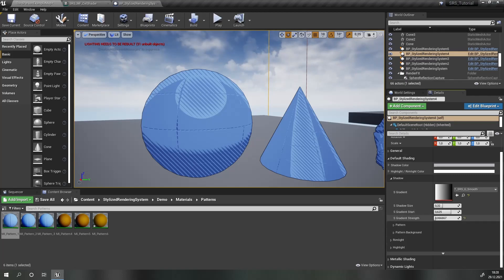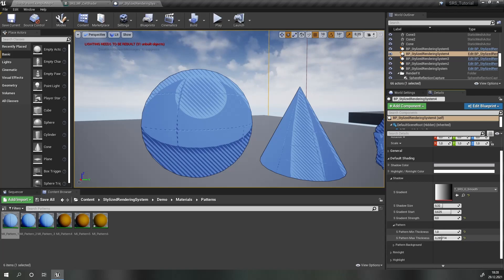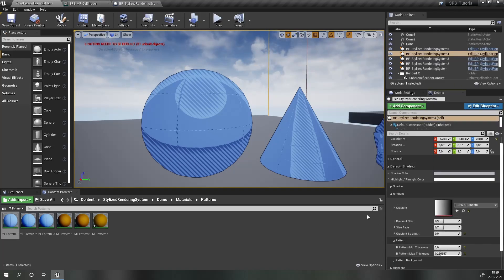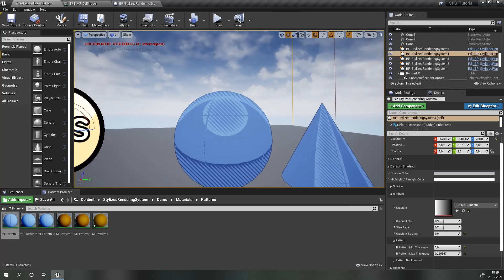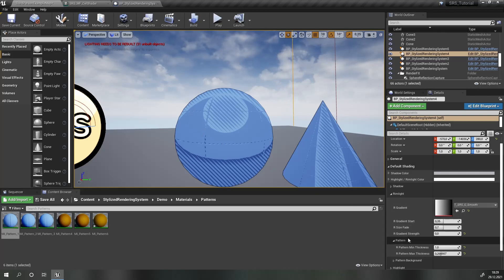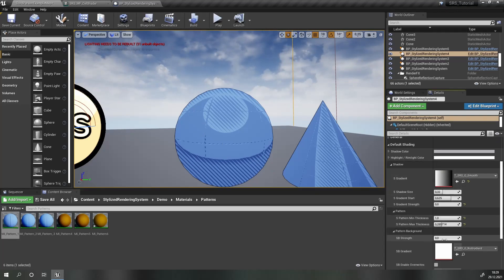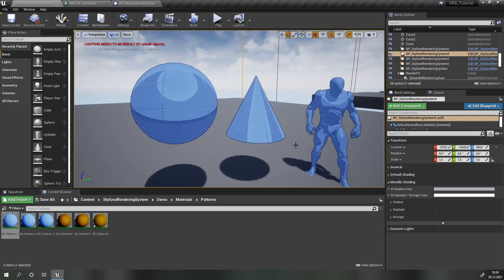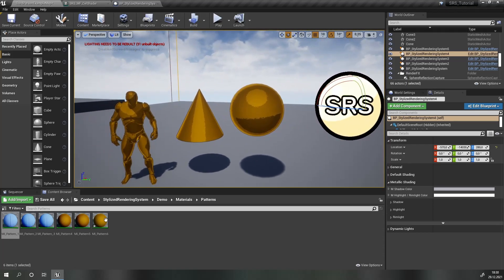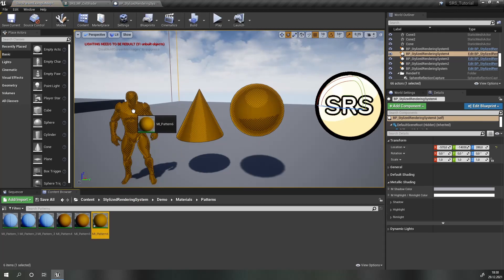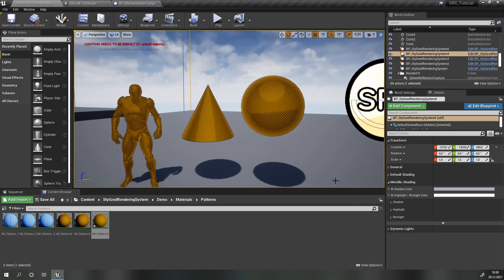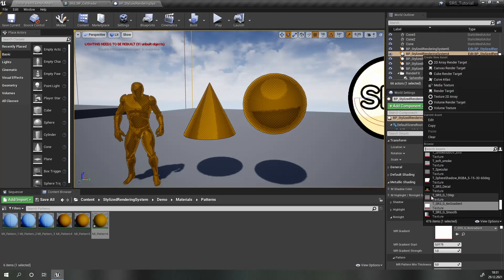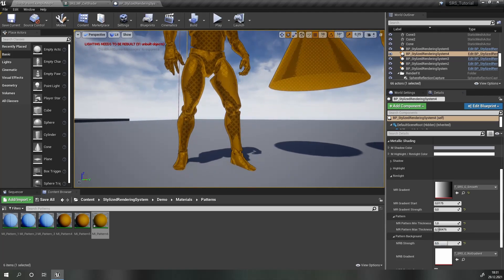For shadows, add a smooth gradient, set the gradient strength to zero, and change the thicknesses. Do the same for rim lights as well. Now I want to add a pattern background, so go to all of those categories and set the pattern background strength to something like 0.5. With the default side done, move on to metallic — we'll need a material with patterns, so use the same one as before and apply all the changes we made previously.